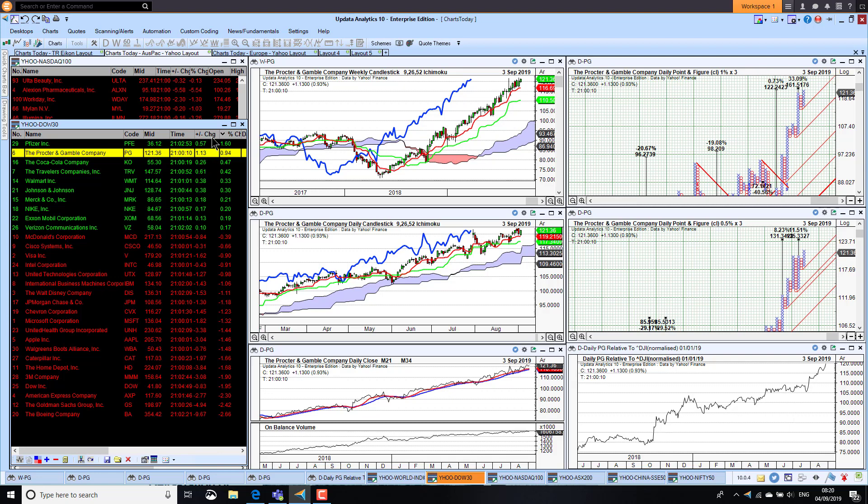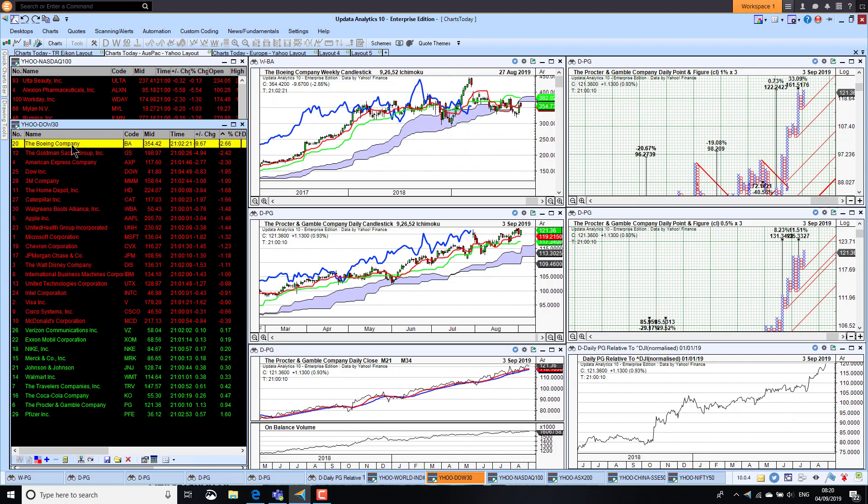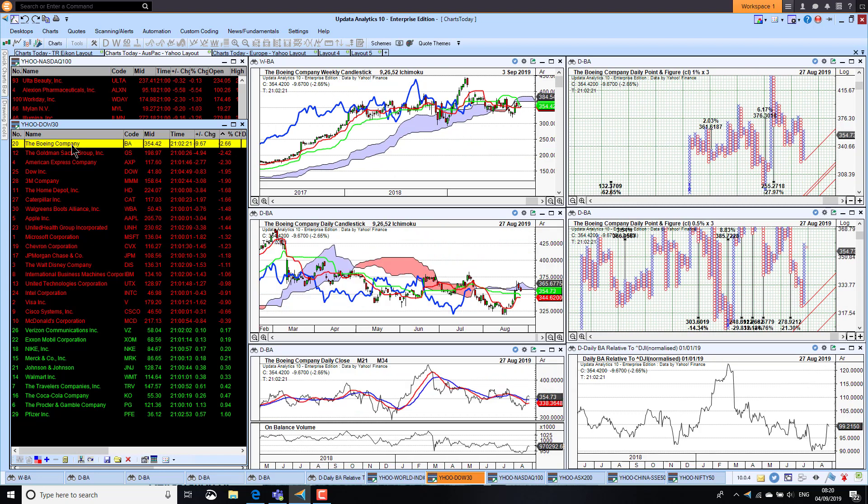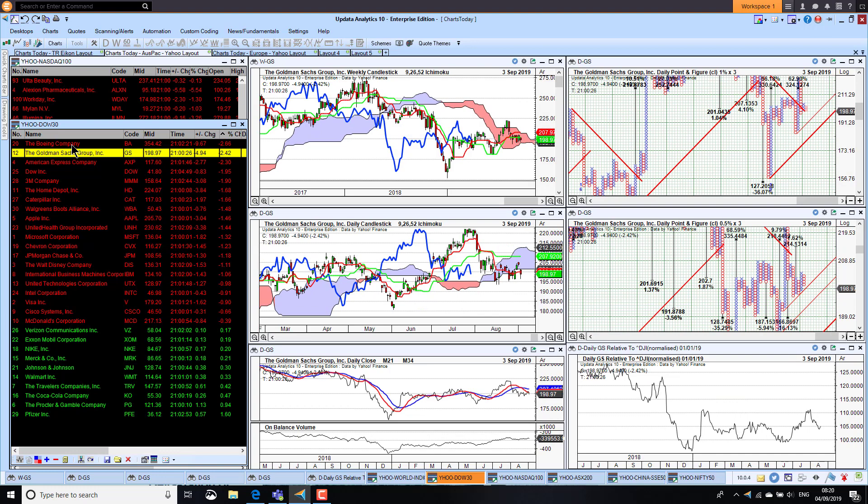Looking at the downside, we've got Boeing, they were down 2.6 percent, that chart still just holding on. Goldman Sachs also falling away some 2.4 percent, still remaining bearish on the long-term chart.